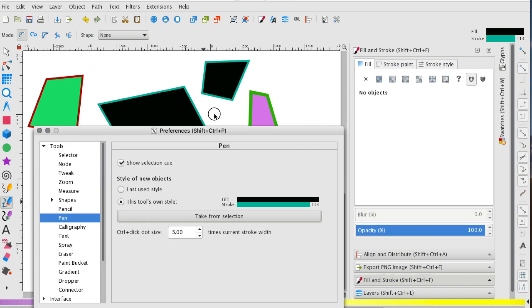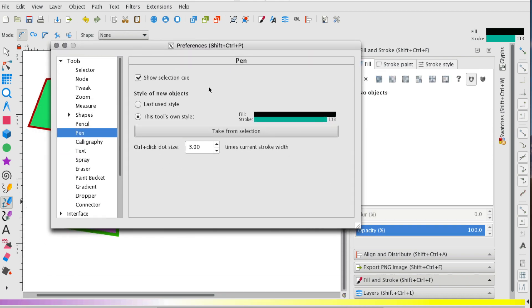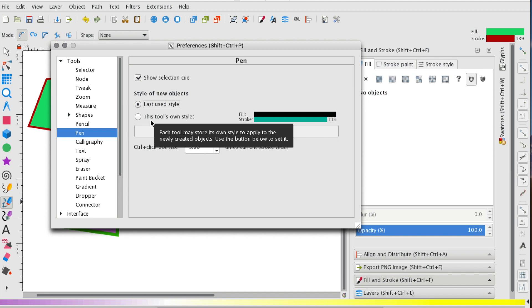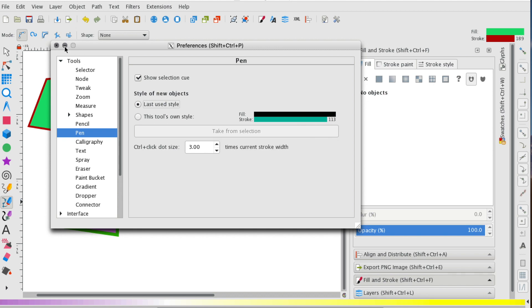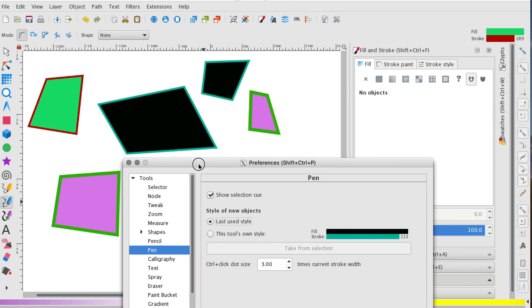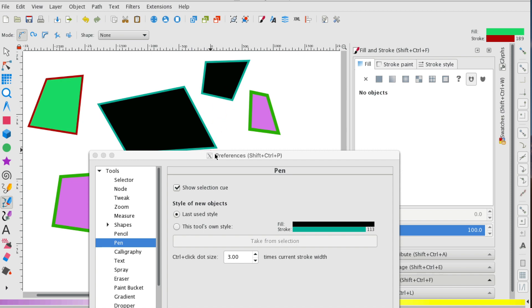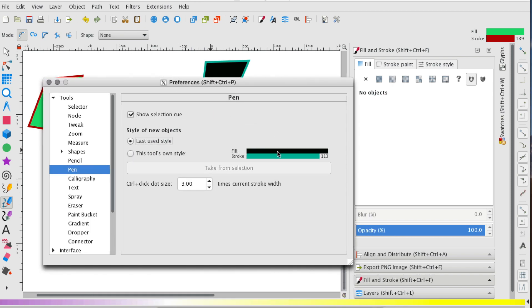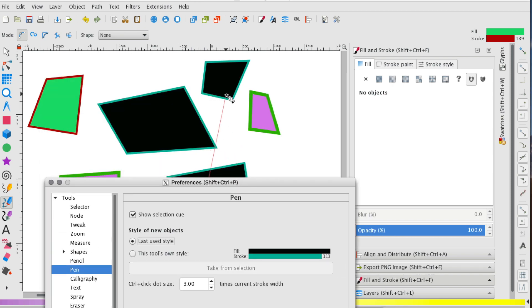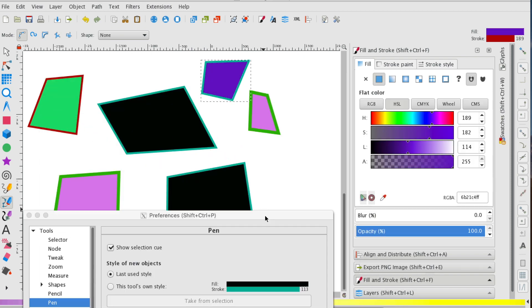If you want it to go back, simply just select last used style. And because the last style we used was this black and turquoise, it will create that.